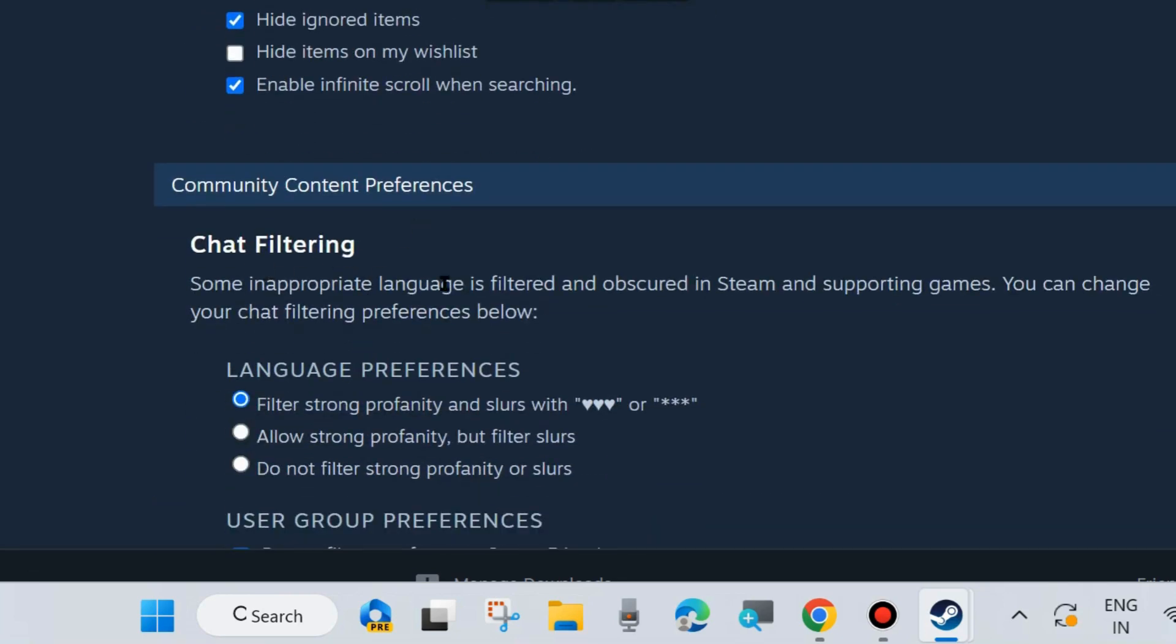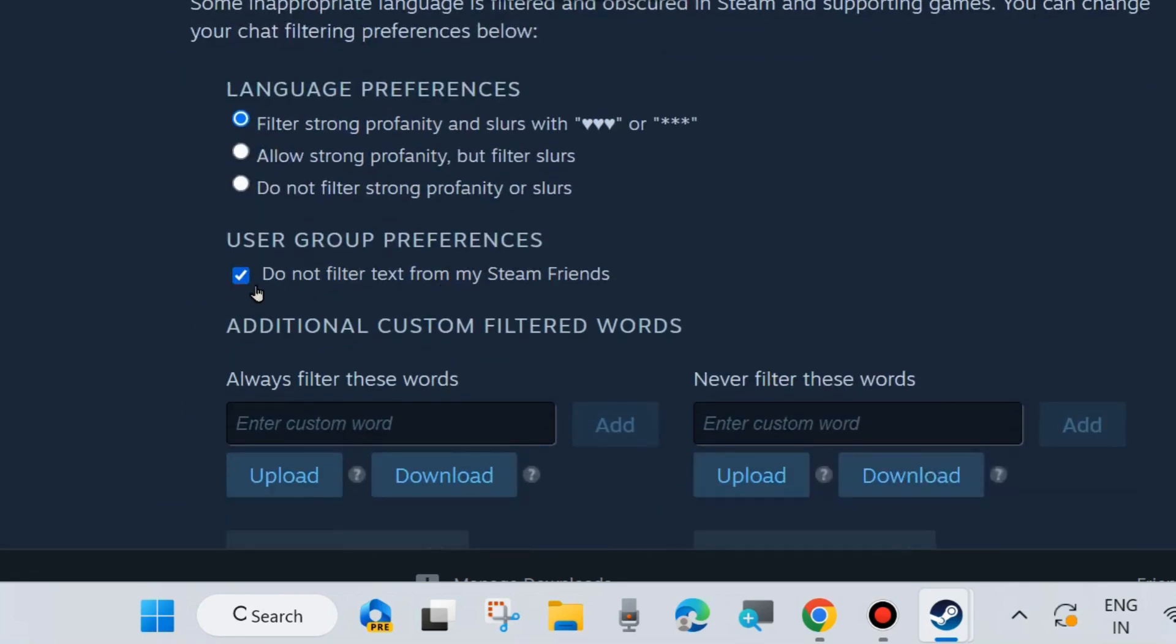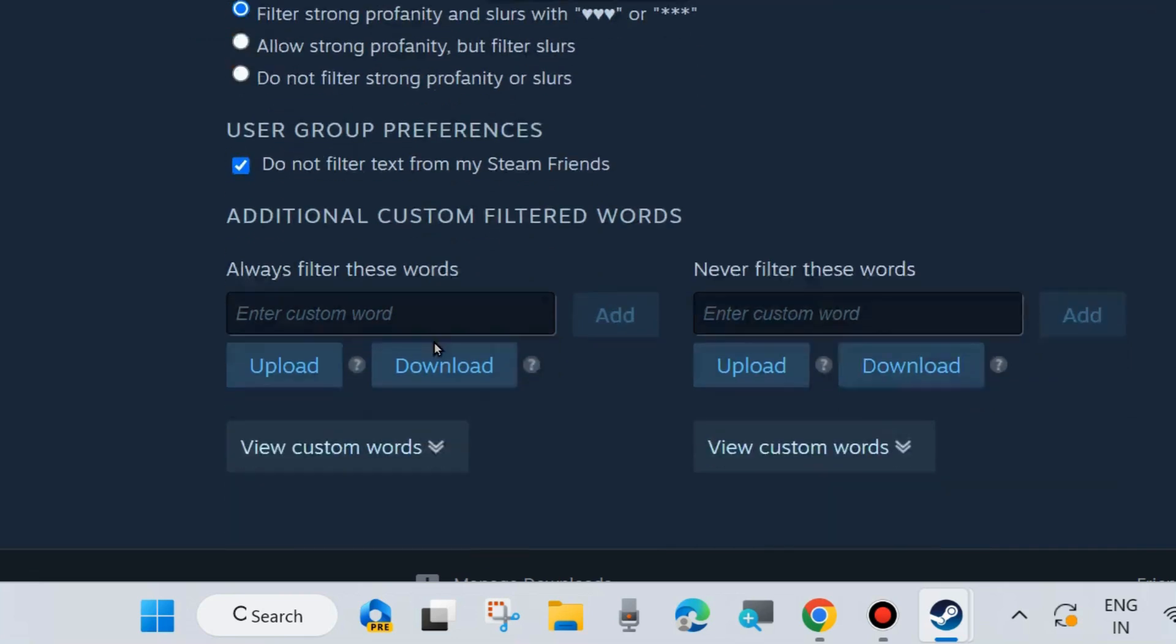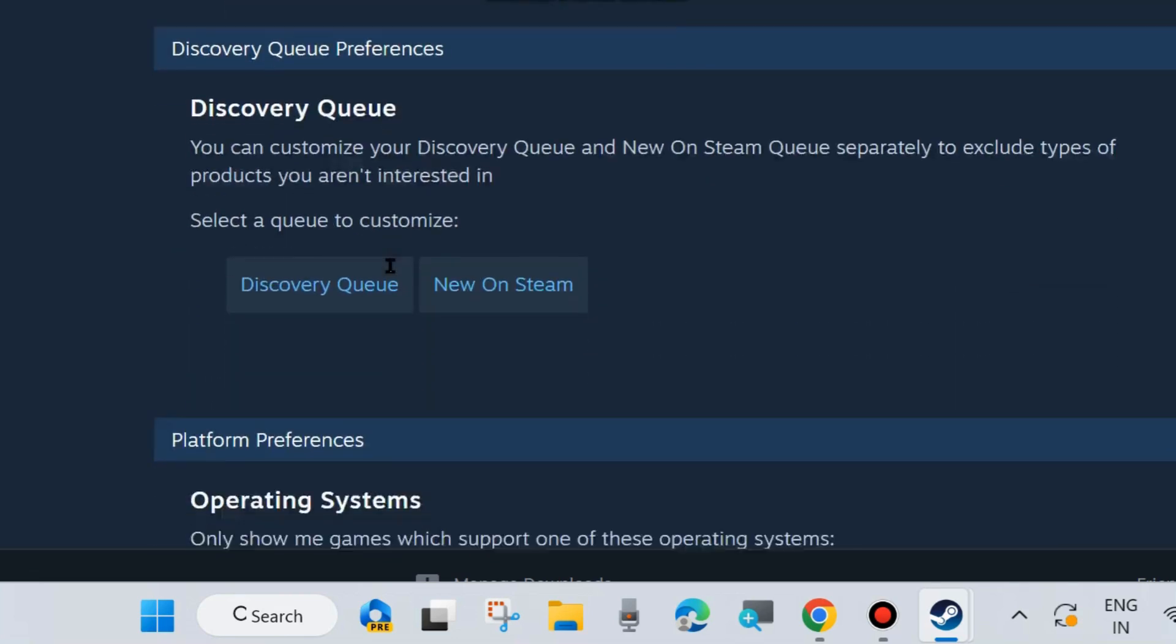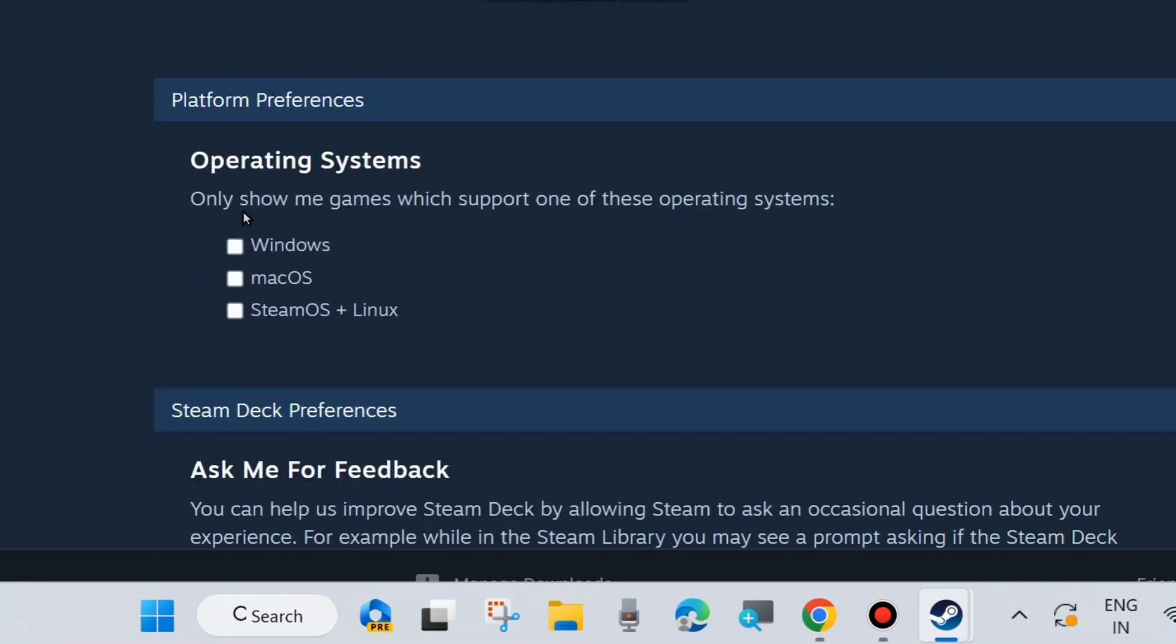Go to the right side and scroll down. You will find the option Platform Preferences. Here you can choose to only show games which support one of these operating systems: Windows, macOS, SteamOS plus Linux.